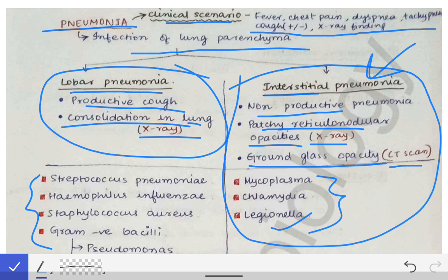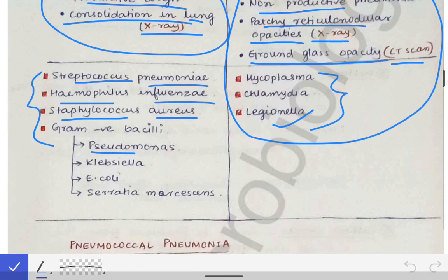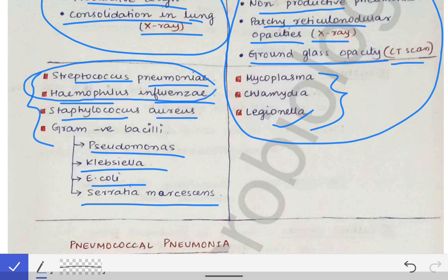If the diagnosis is lobar pneumonia, the causative organisms are Streptococcus pneumoniae, Haemophilus influenzae, Staphylococcus aureus, and some gram-negative bacilli like Pseudomonas, Klebsiella, E. coli, and Serratia marcescens. Staphylococcus aureus is covered in a separate lecture in the skin and subcutaneous infection playlist.